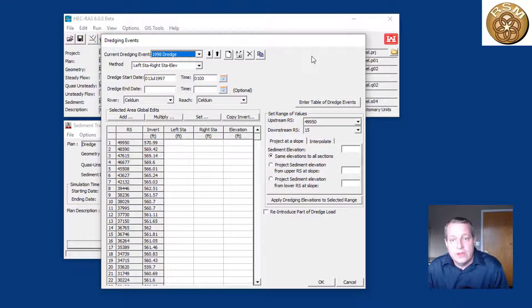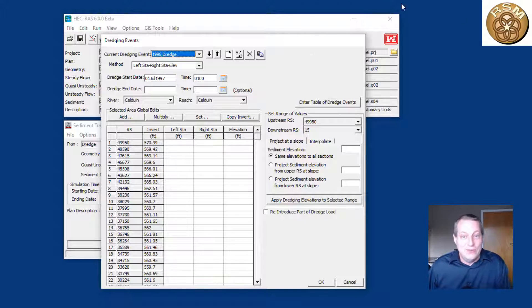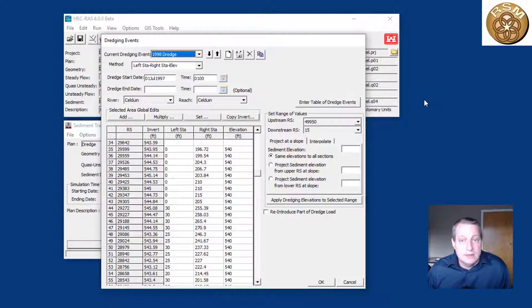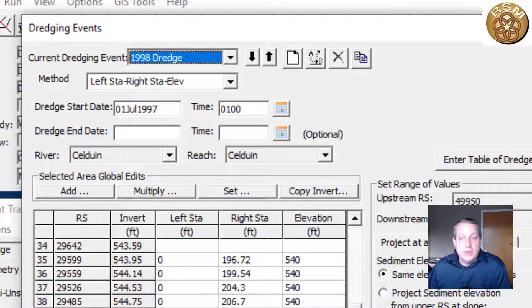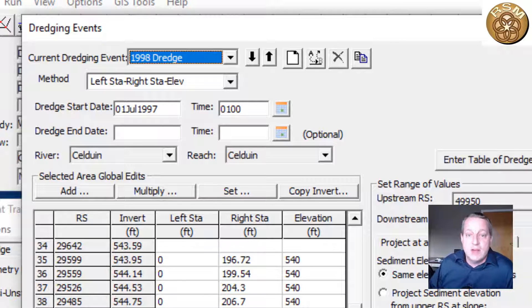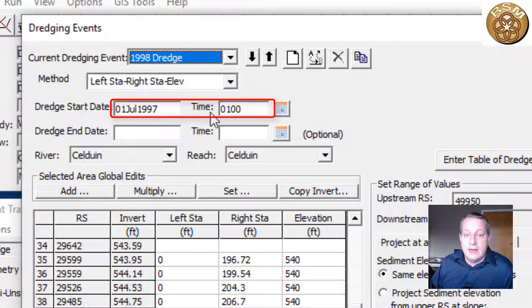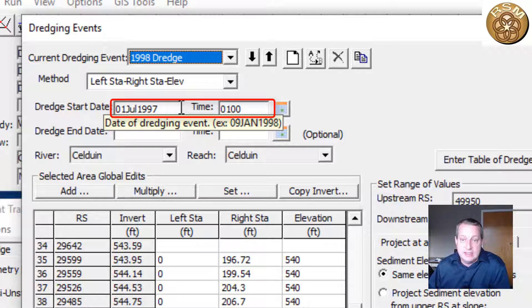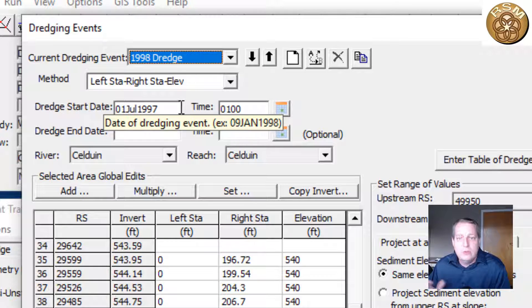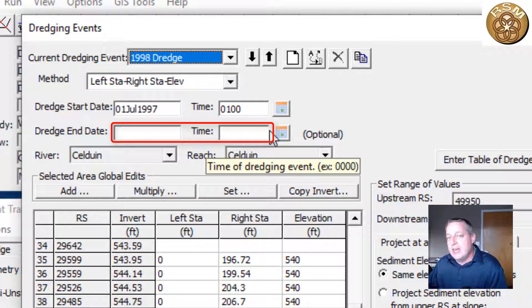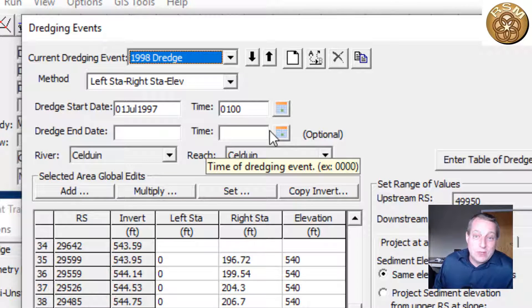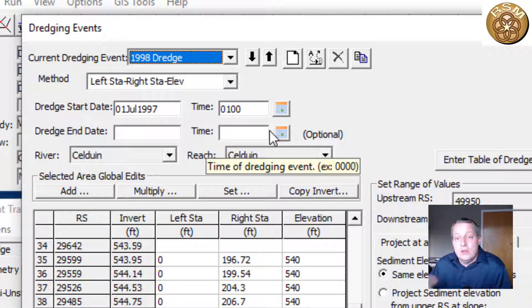Go to plan options and then to dredging events. You get a dredging editor that looks similar to the old channel modification editor. We refer to these as dredge events because you'll often want to dredge multiple times in different portions of the channel at different times. Each dredge event gets a start time; if you only give it a start time, it'll happen instantaneously. You can also give it an end time and the model will try to spread the dredging out over the simulation period, though that works better for mass dredging than elevation dredging.